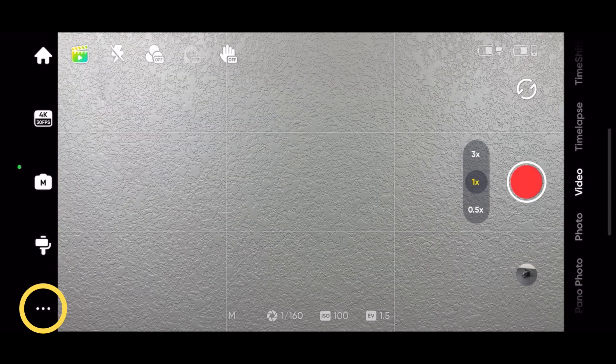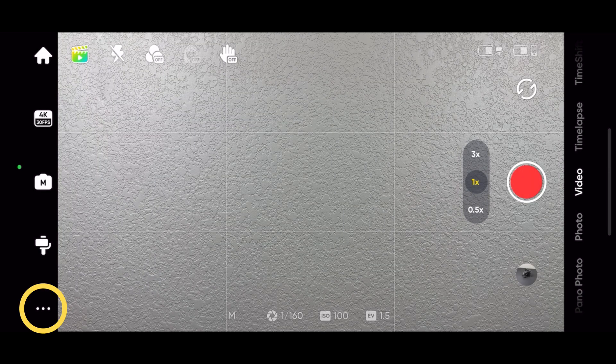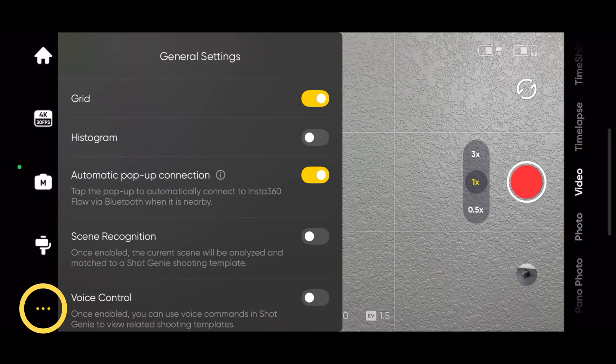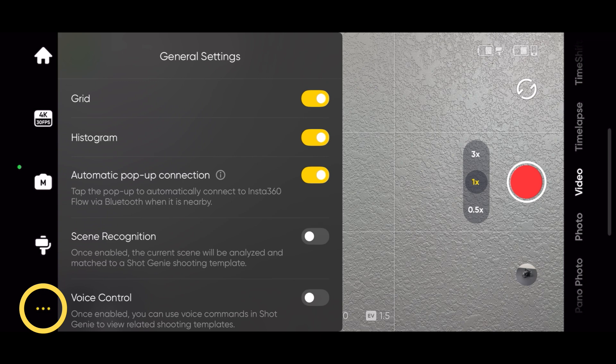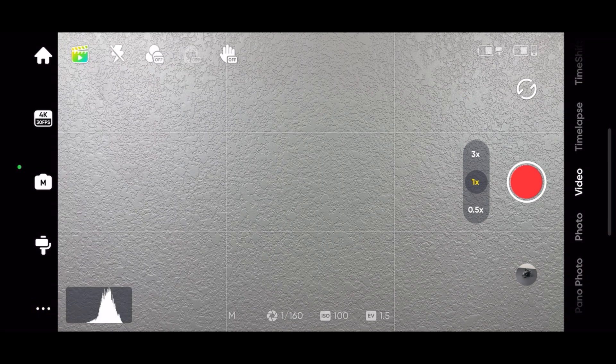The three dots in the lower left hand corner are the general settings. You can enable grid lines. There's a histogram if you're adjusting the camera settings manually and need to check the exposure.